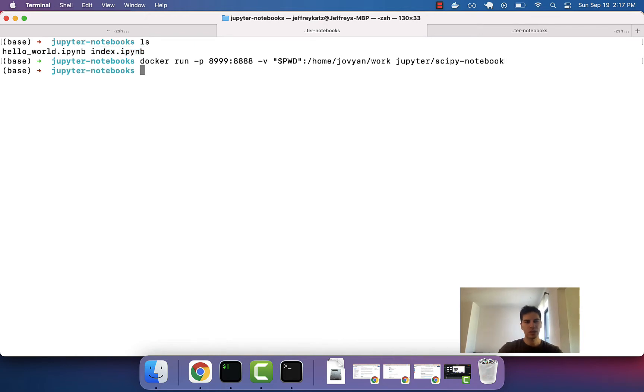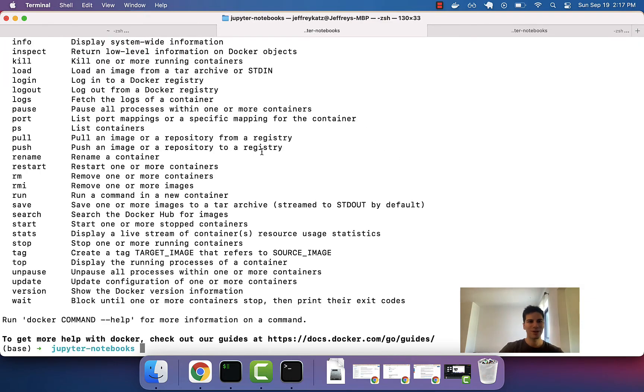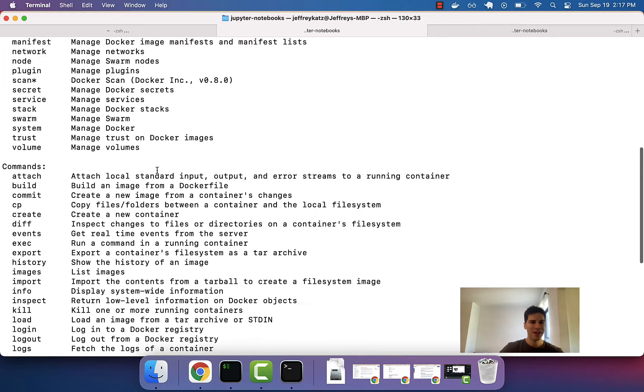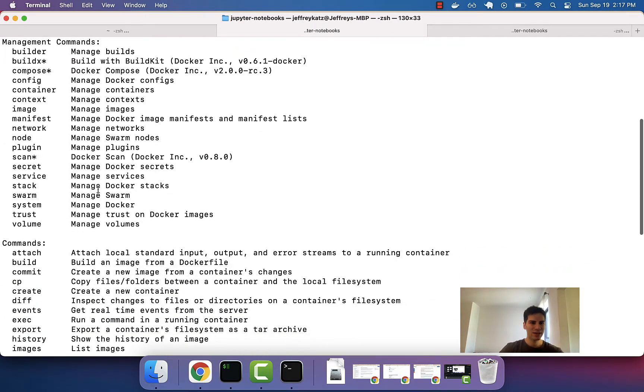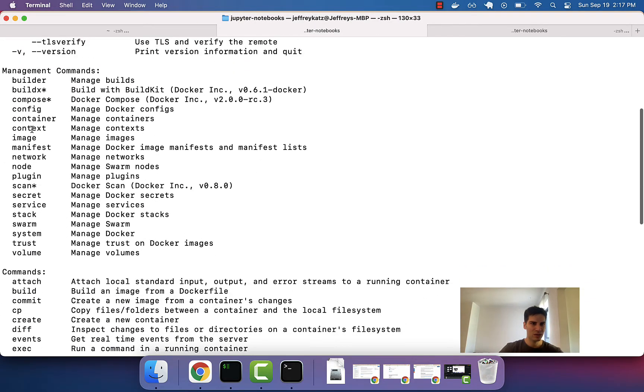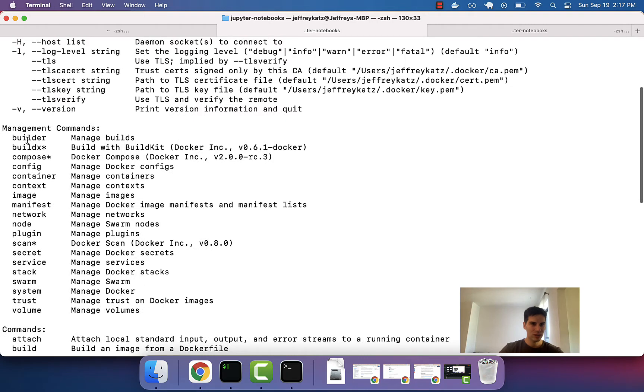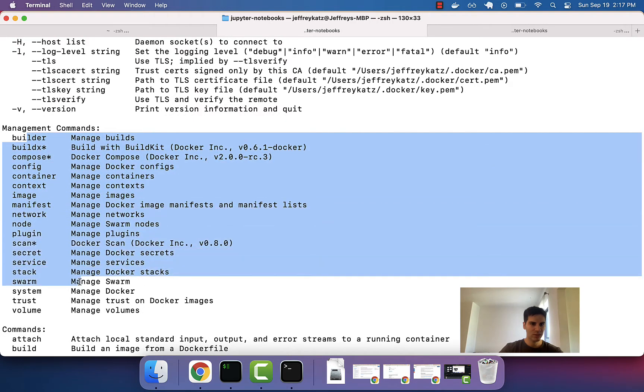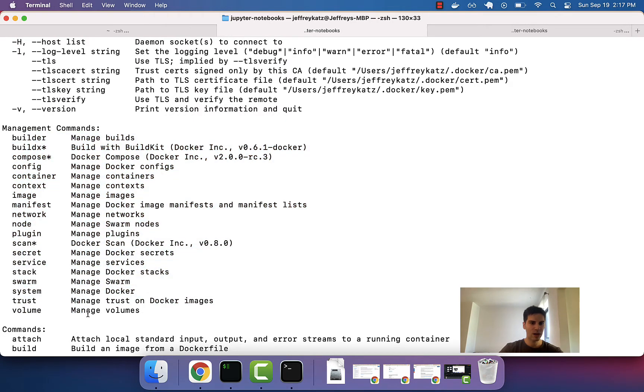So, let's see that. If we just type in Docker and now let's take a look. Okay, so here's these management commands. At the very bottom, you see this?